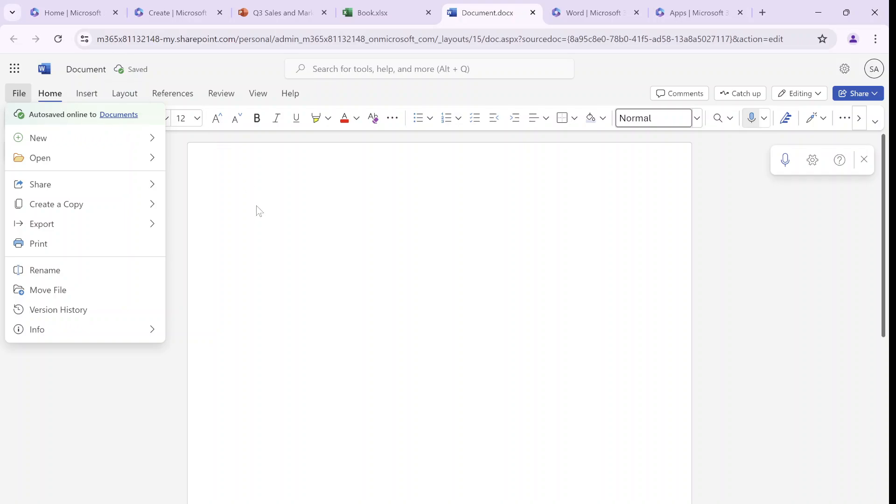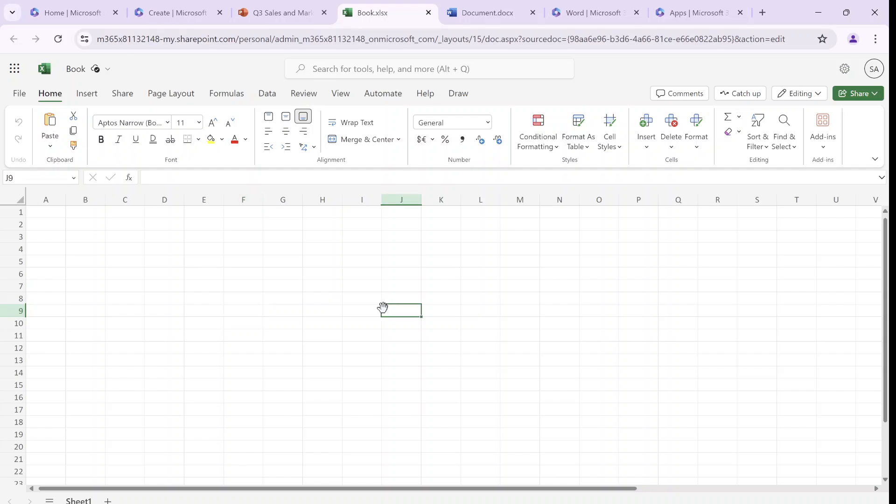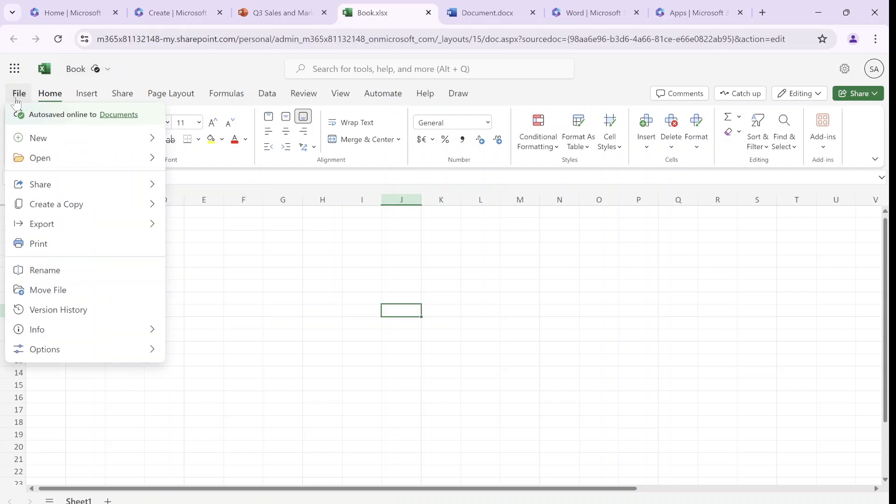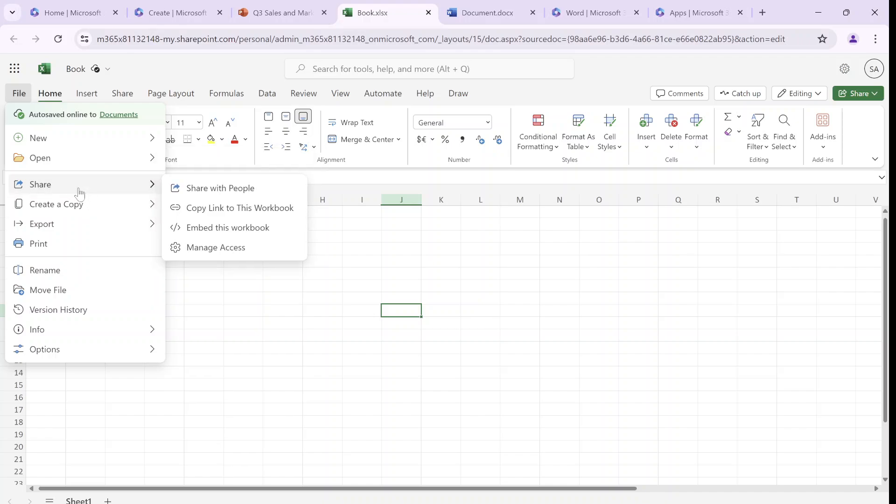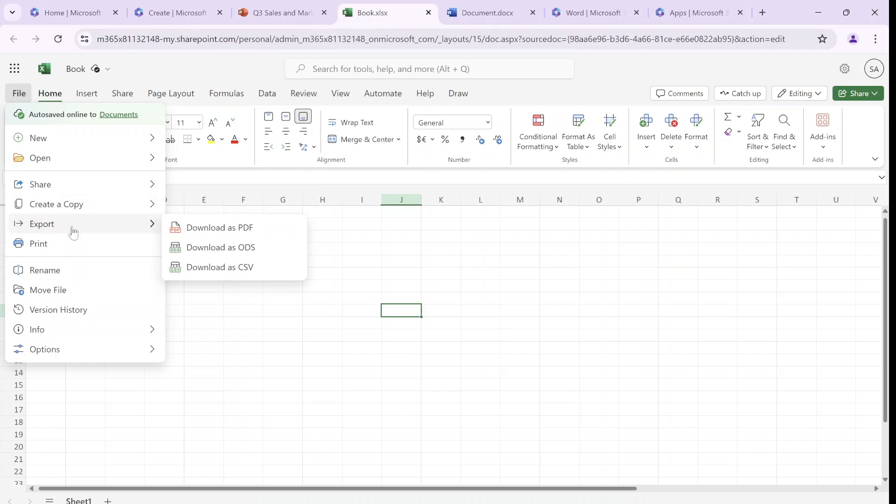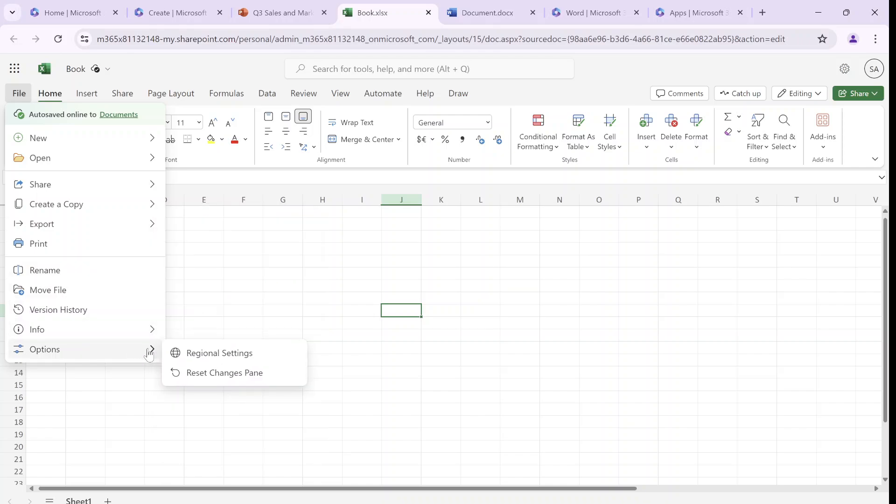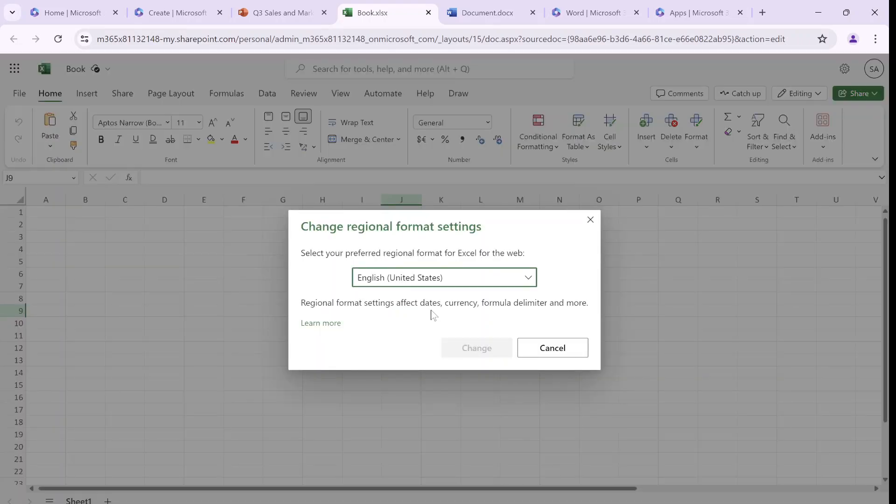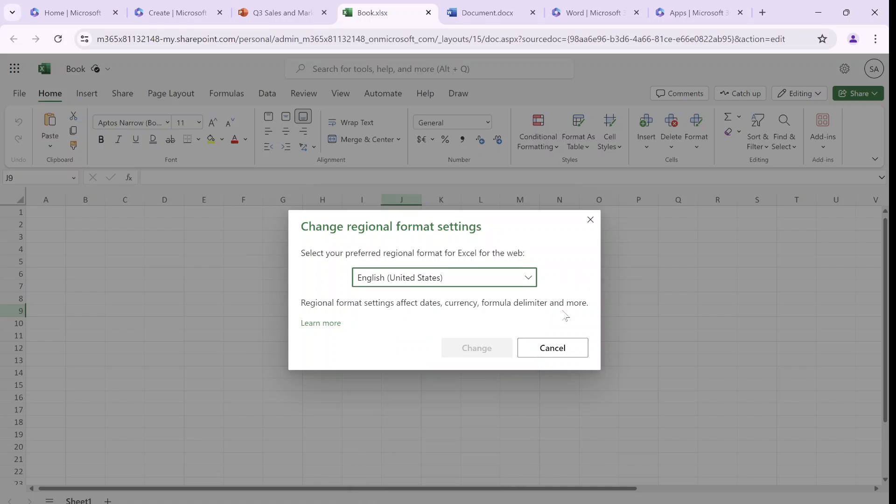So let's go and see how it is in Excel. So I'm now in Excel online, and we will go here. The new blank workspace and browse template. We can open all files, open a file from this device. Share is very similar. Also create a copy. Here you can export and download as a CSV. You can rename, history. And here just notice we have options: we have regional settings and reset and change pane. So let's see what this is. So change the regional format. So we can change it to different language.